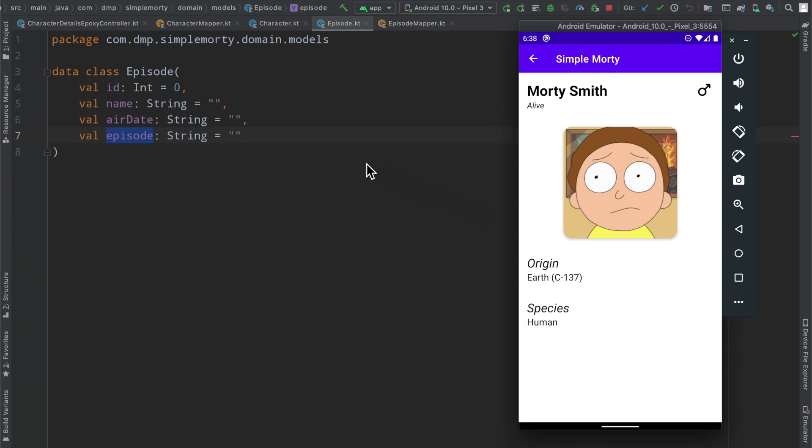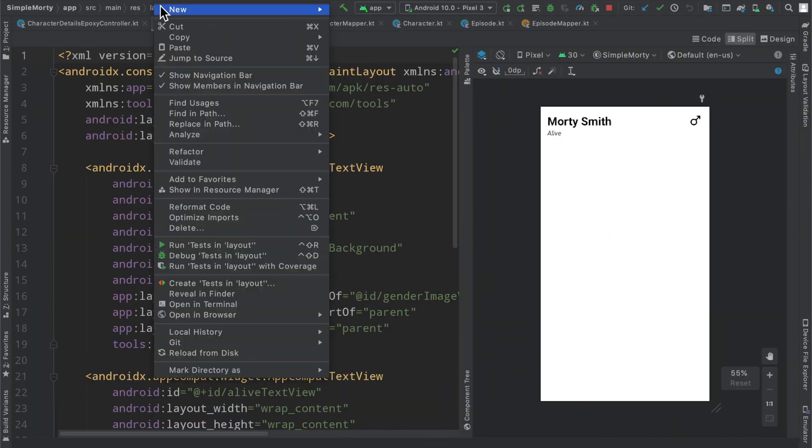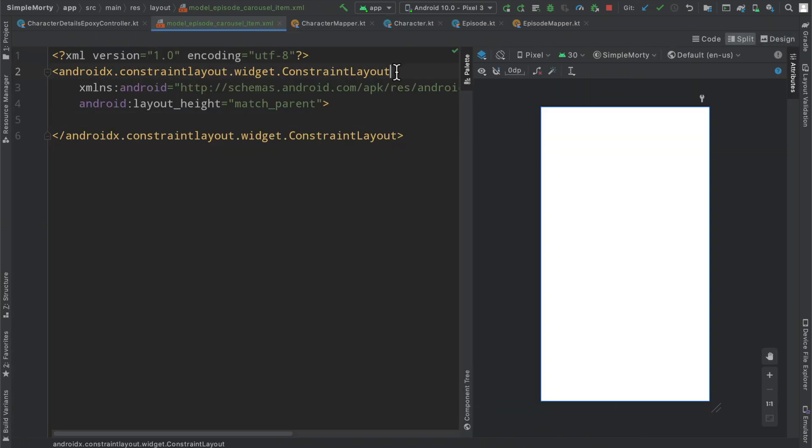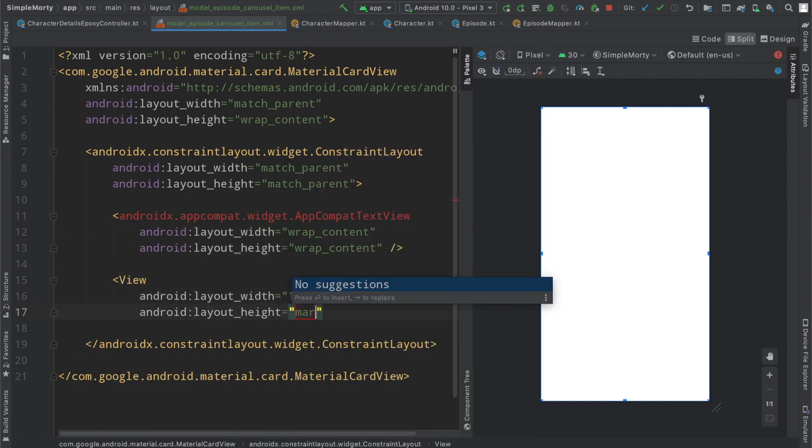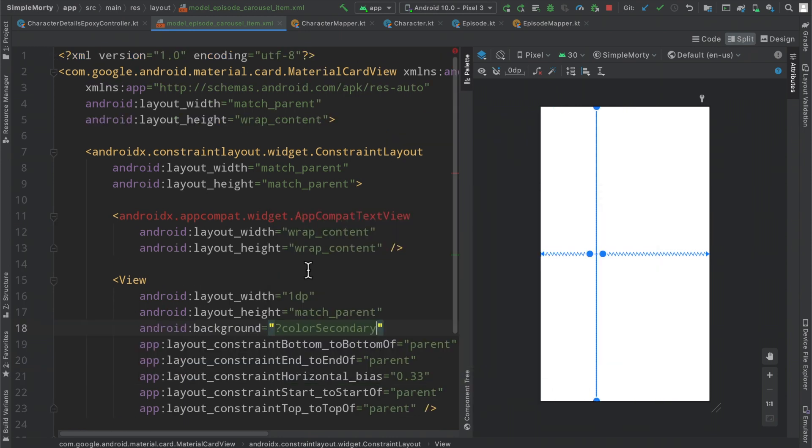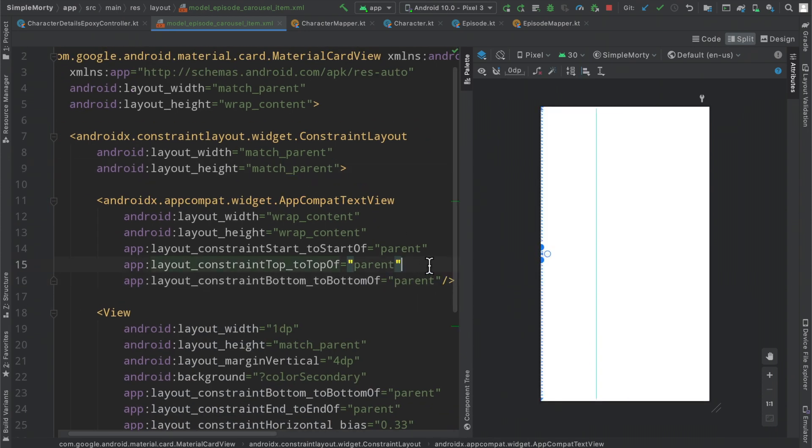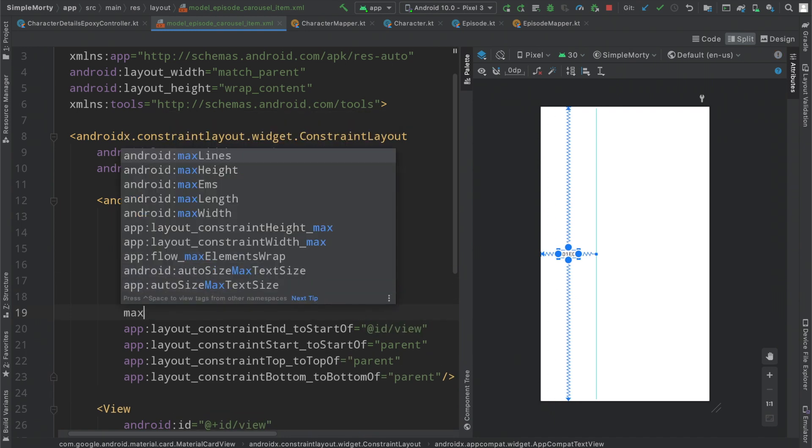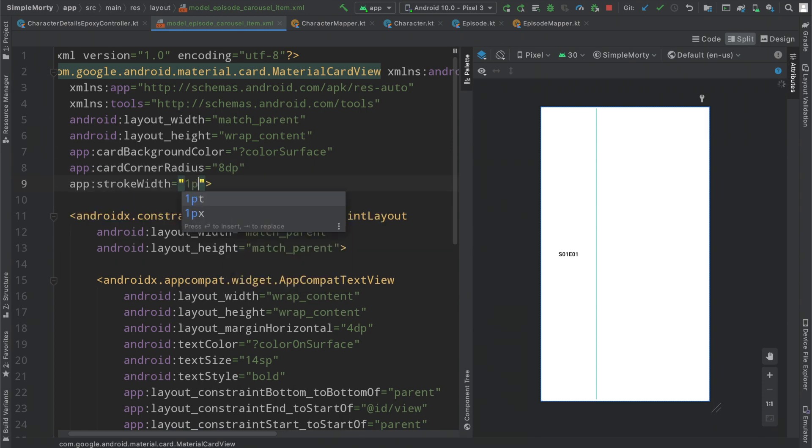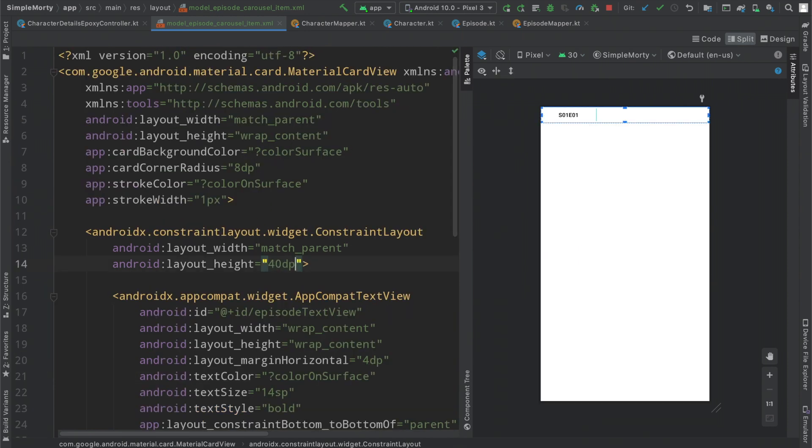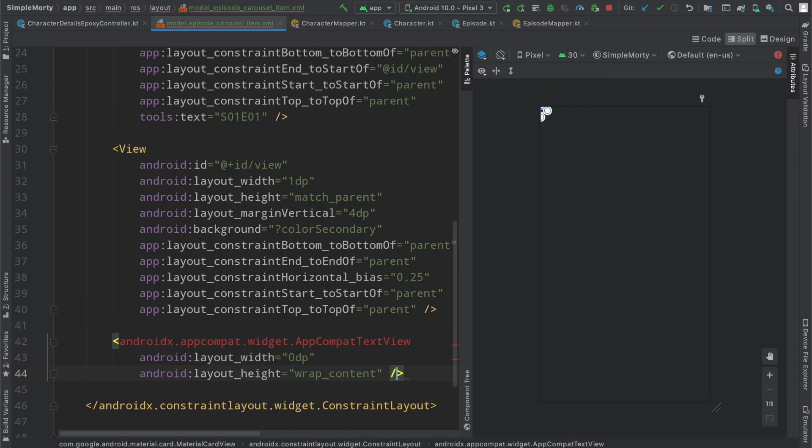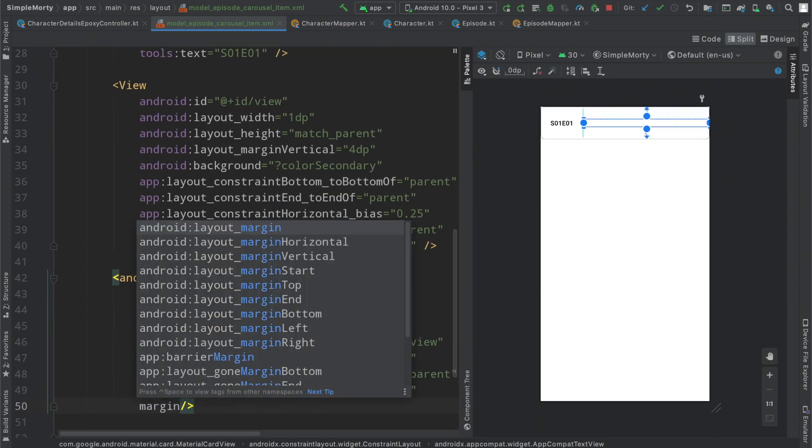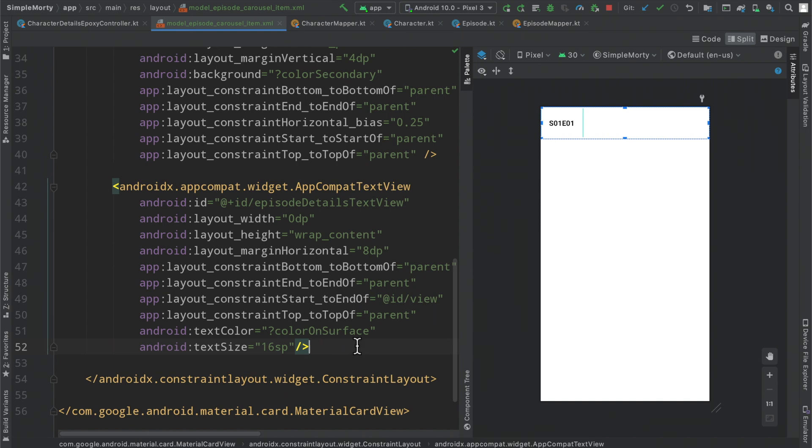I'm just going to come up with a very simple UI here for our element and I will come back when that's all done.